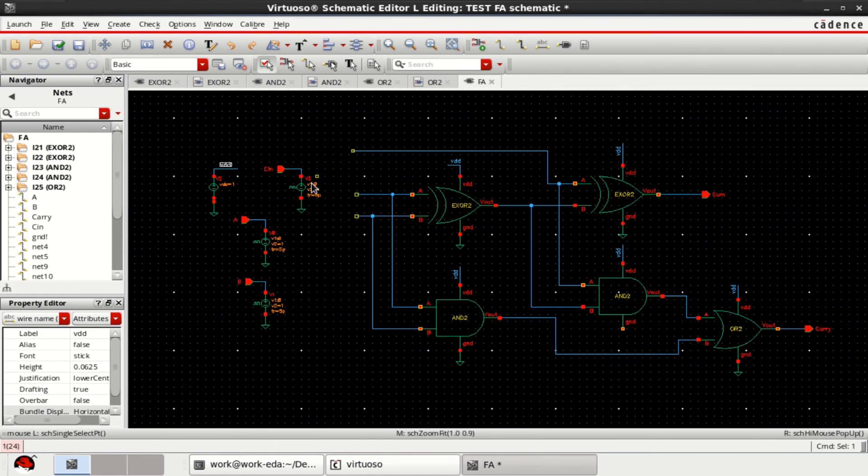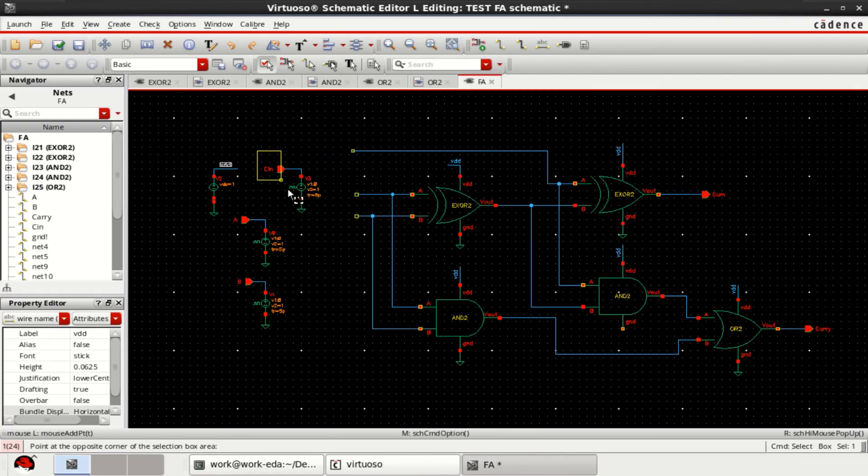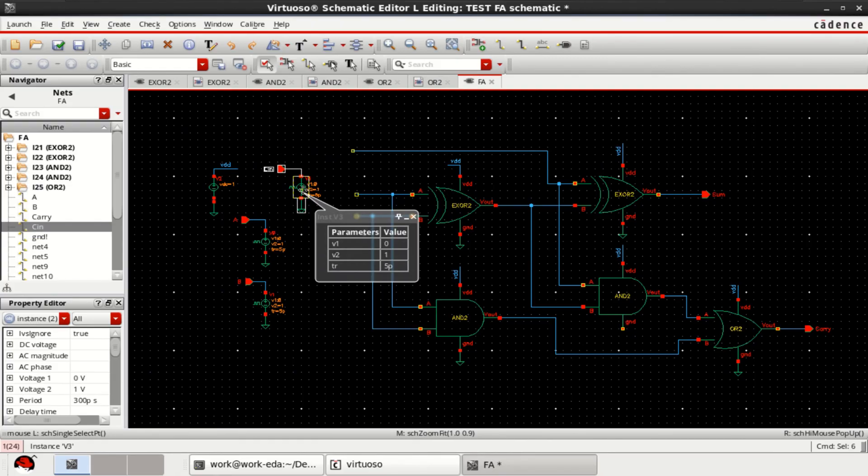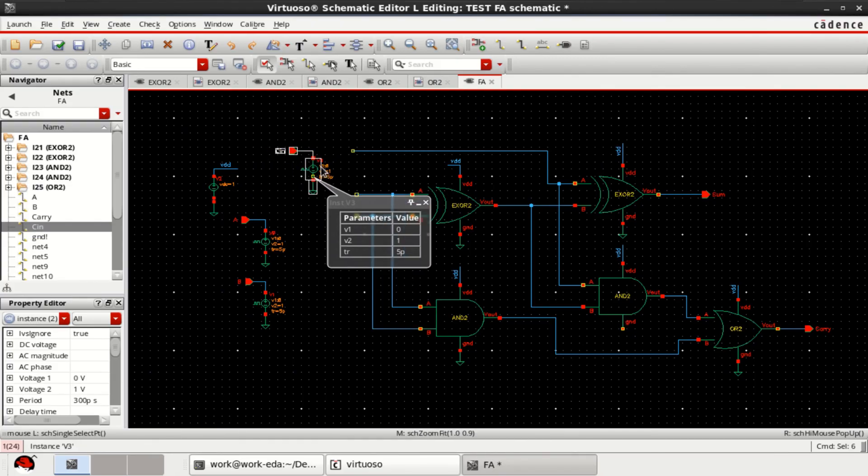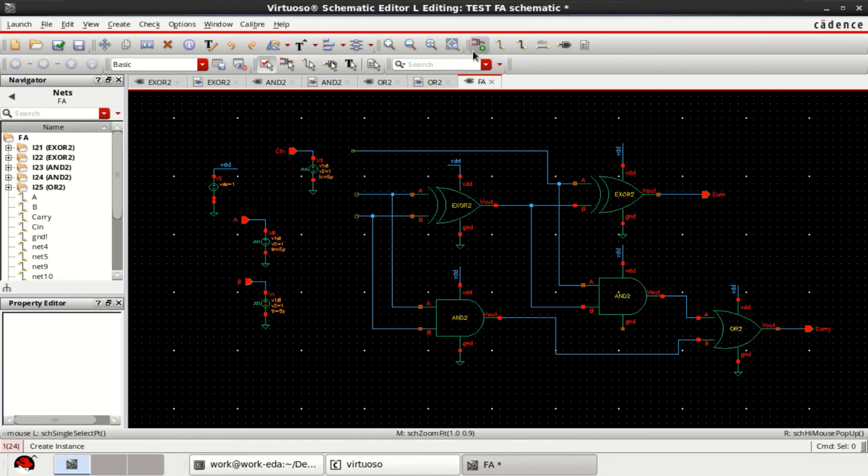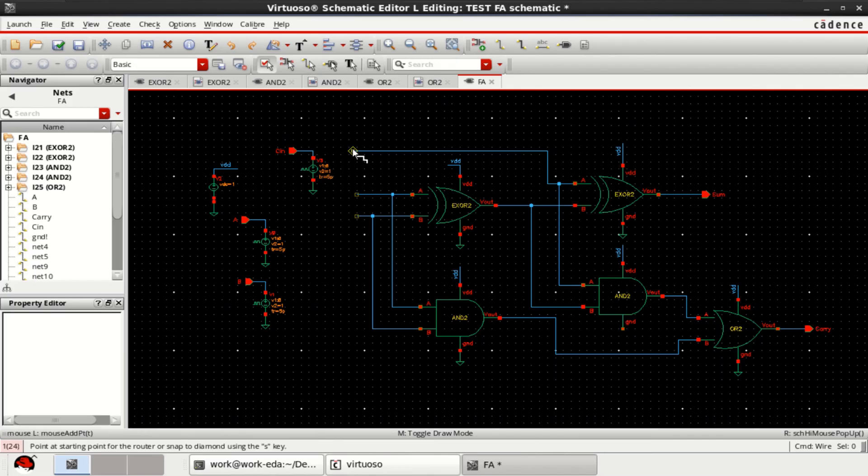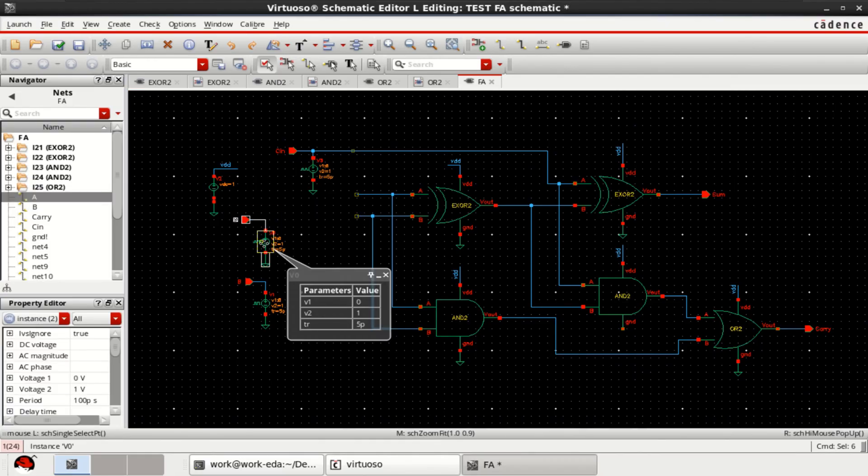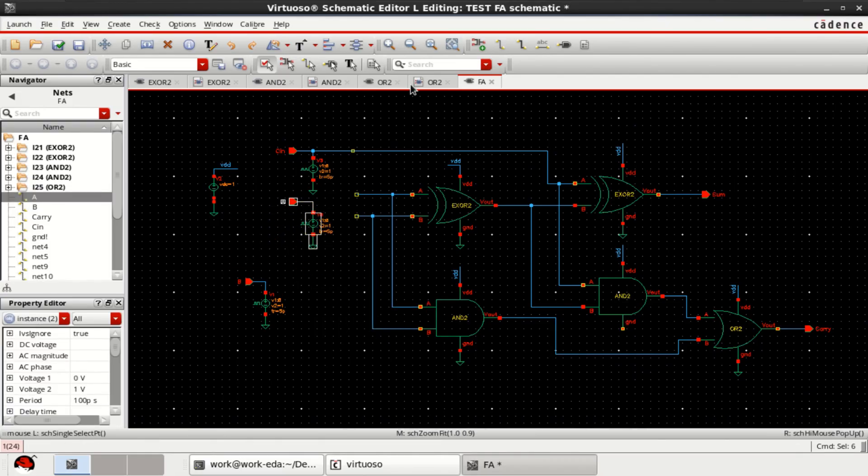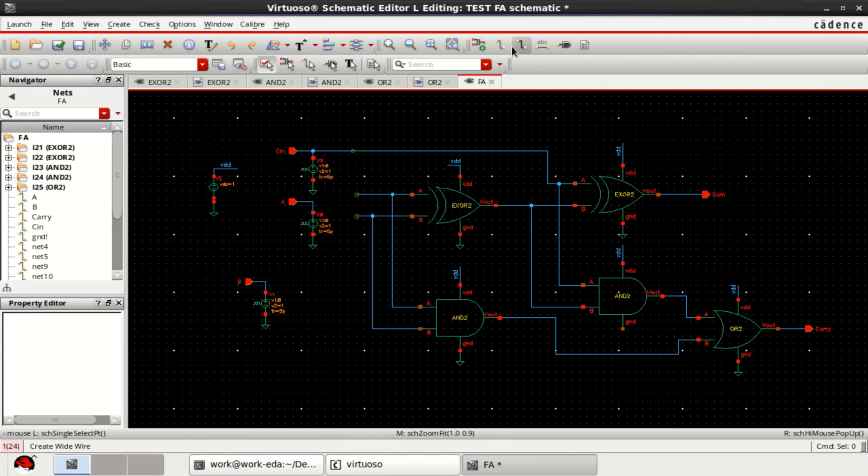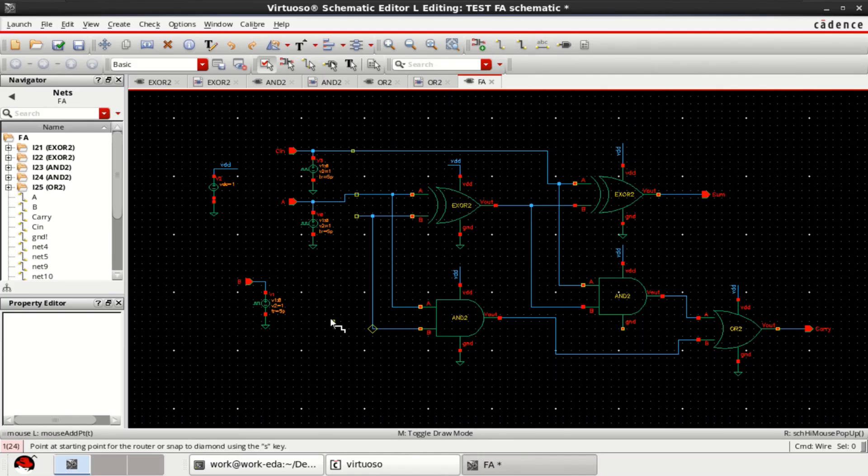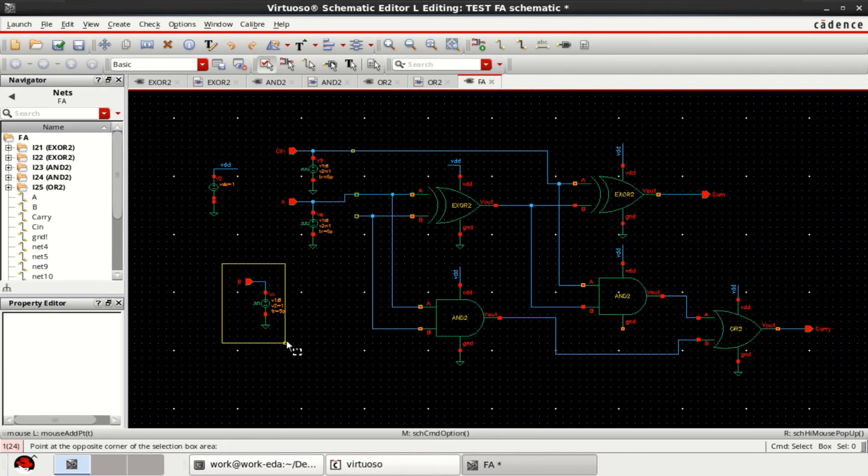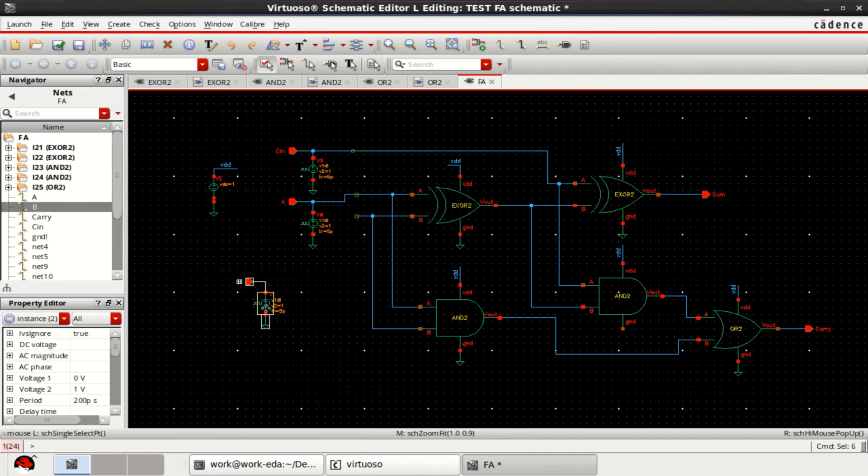You need to connect the inputs. This is the third input which is called as CIN. And this is the input A. Directly I am connecting here. And this one is the B input.